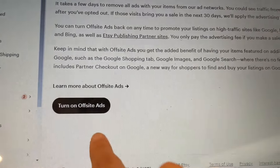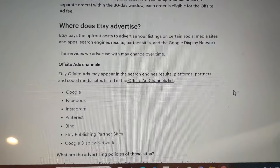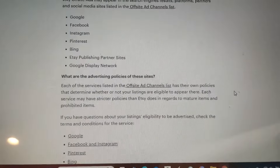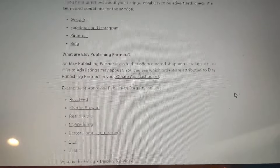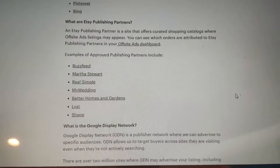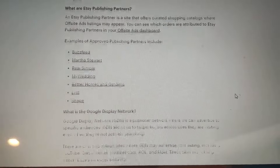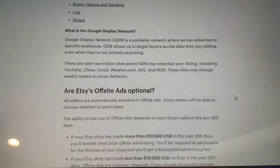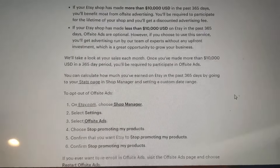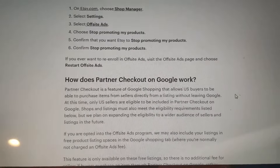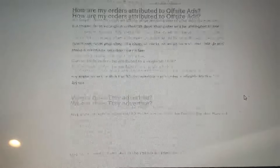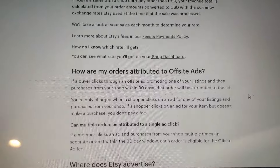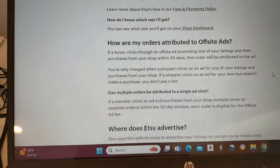They go on to talk more about the ads and all the places that they advertise, which I don't really care about. Your stuff already comes up automatically on Google searches and things like that — you don't need this. I don't need it, I don't want it. Depending on how searchable your items are, you can just get your own traction. You don't need to be a part of this.